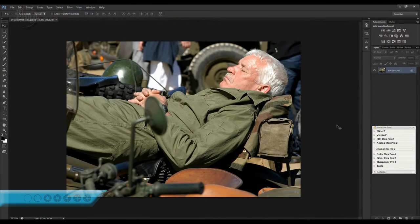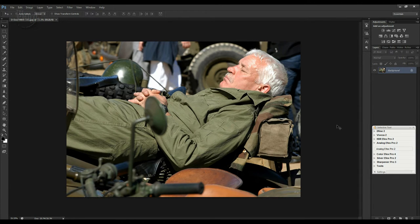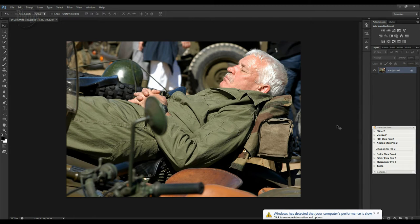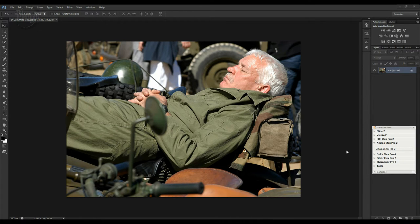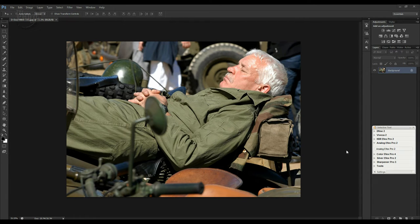Hi, I'm Dave Vickers and welcome to the Photo Show. We're going to continue looking at the Nick Collection software plugins for Photoshop. The Nick Collection is a series of software plugins that work with both Lightroom and Photoshop. There are actually seven different pieces of software. Originally when they first came out they were retailing for about five hundred dollars, which is about three hundred pounds. Google then bought the Nick Collection and reduced the price to one hundred and fifty dollars, but as of March 2016 the Nick Collection is now available to download completely free.